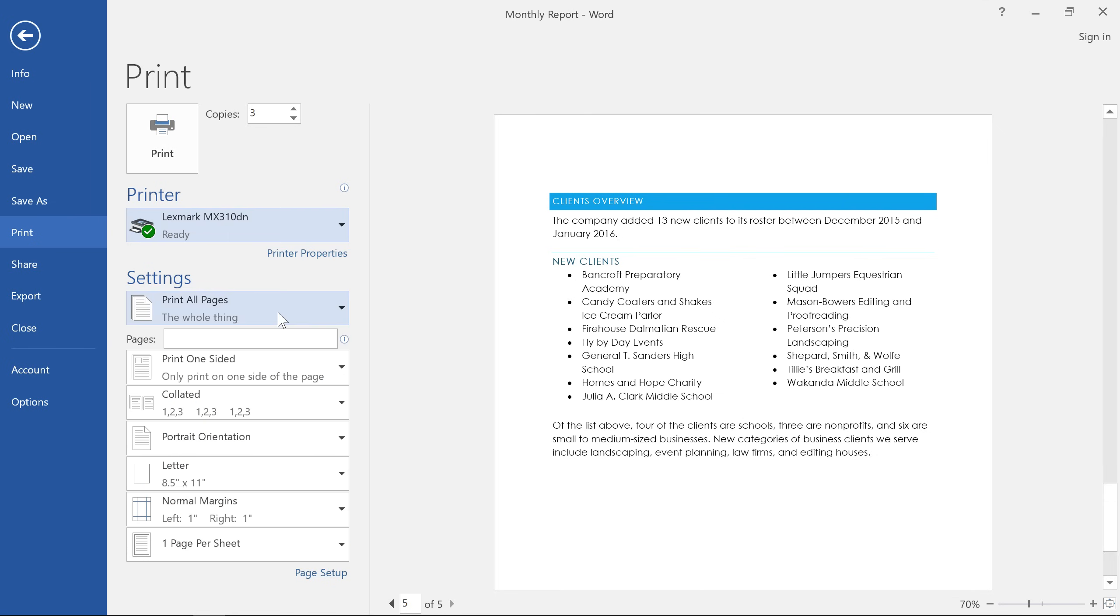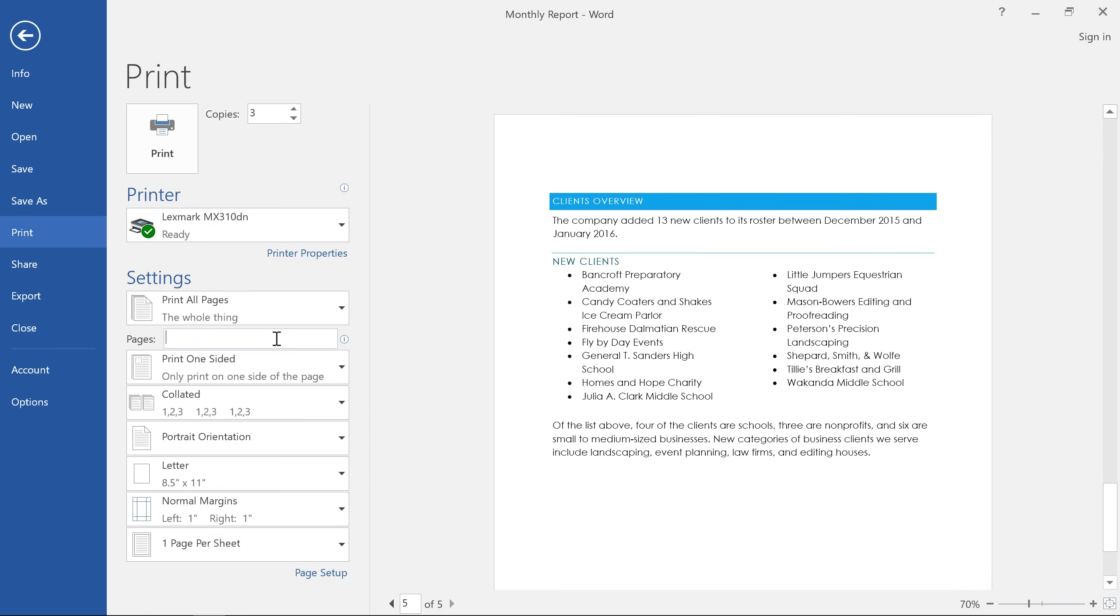You can also choose a custom print range if you're working with a multi-page document and you only want to print certain pages. Just enter the page numbers you want, separating each entry with a comma. In this example, we're printing pages 1, 3, 4, and 5, but excluding page 2.